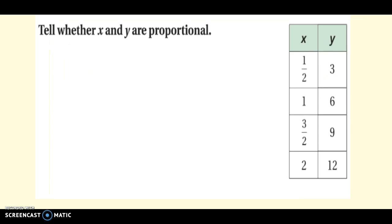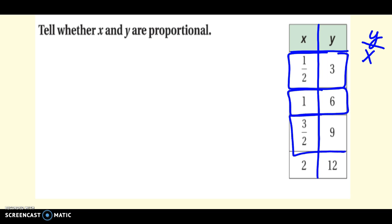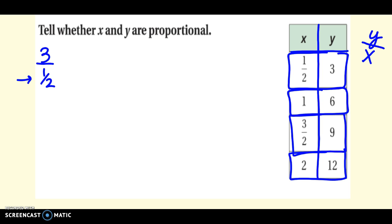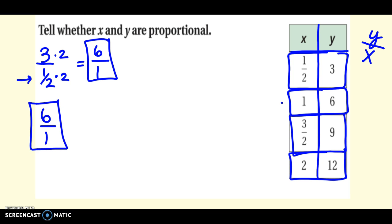They might give you x and y values in a table. Usually we're going to check the ratio y over x for each row in the table and see if they're all equivalent — see if they all simplify to the same thing. The first row, y over x, would be 3 over one-half. To simplify that, I don't want a fraction in the bottom, so I multiply it by 2 — and do the same on top. That gives me 6 on top and 1 on the bottom, so the ratio is 6 to 1. The second row also gives me 6 over 1 with the numbers as they are. I need to check them all.